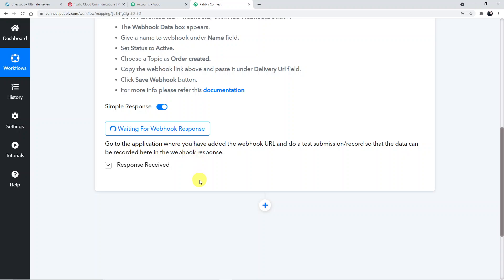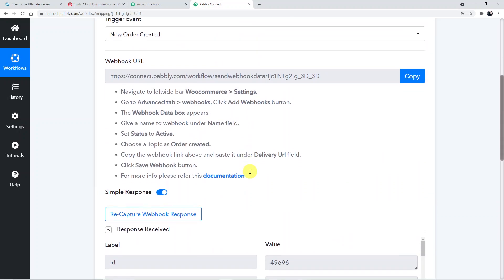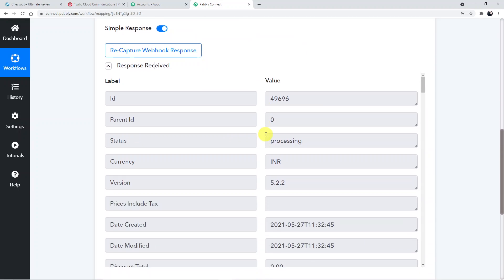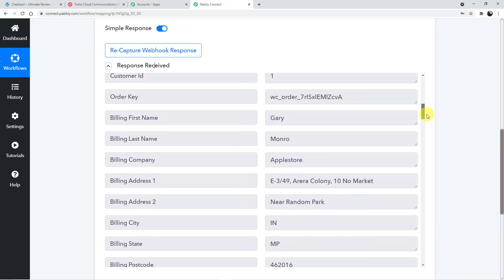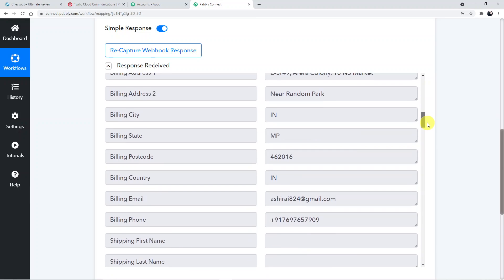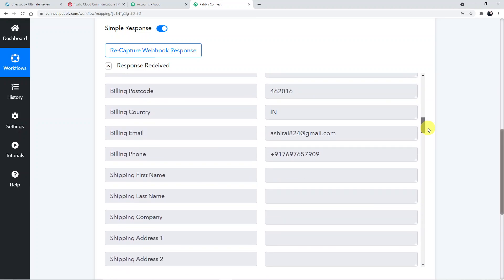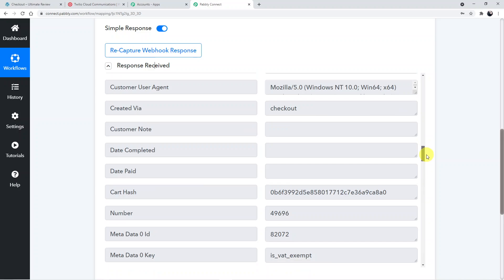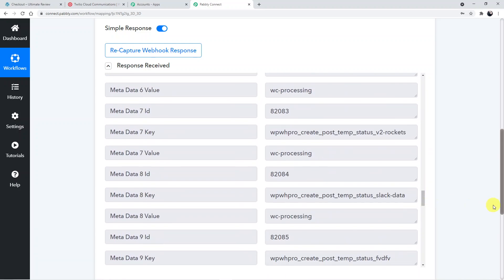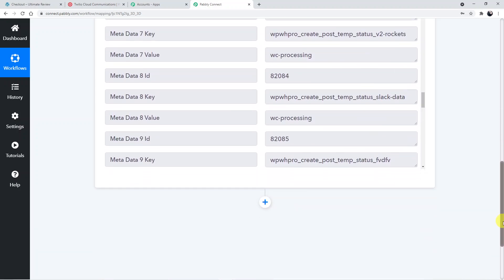Going back to Pably Connect to see the response while waiting for the webhook response. The response has been received — we now have all the order details including first name, last name, address, postal code, order ID, phone number, and everything. We now have the customer's phone number captured.